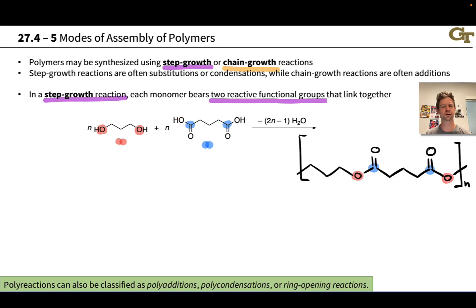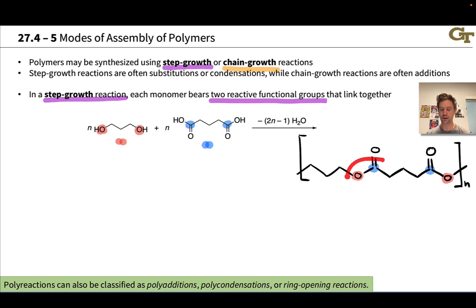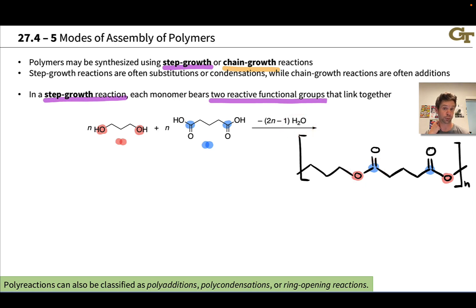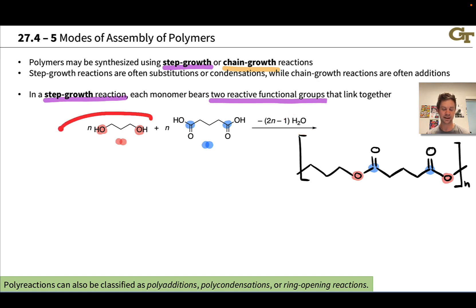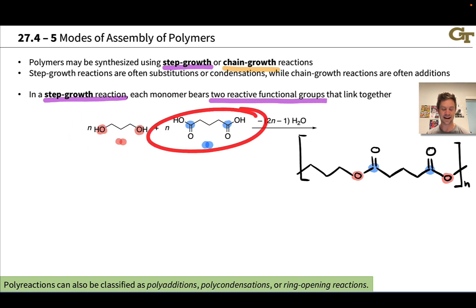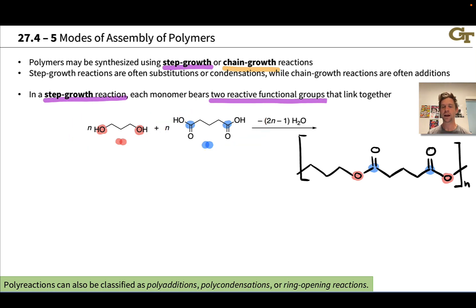Notice that a condensation reaction is occurring here — it's a Fischer esterification. We'd use something like an acid catalyst to get this reaction to go, and with each esterification event, with each reaction event that establishes a C–O bond, we kick off an H₂O molecule. At the end of the day we end up with 2N–1 H₂O molecules kicked off as the N-diol and N-diacid molecules come together.